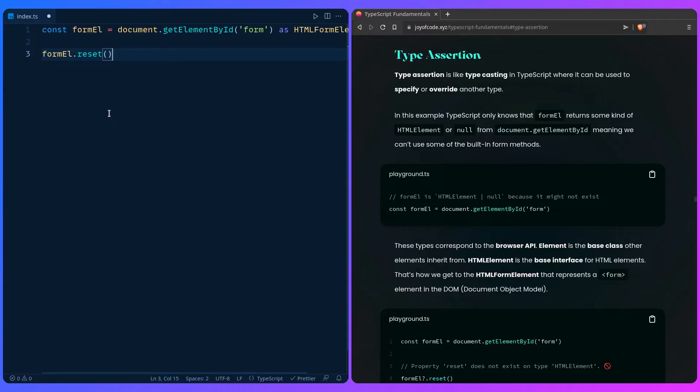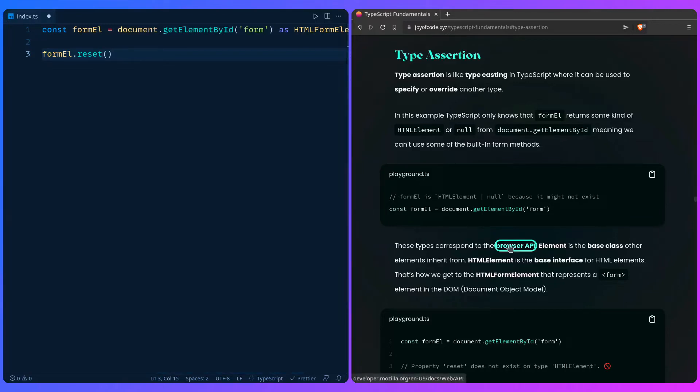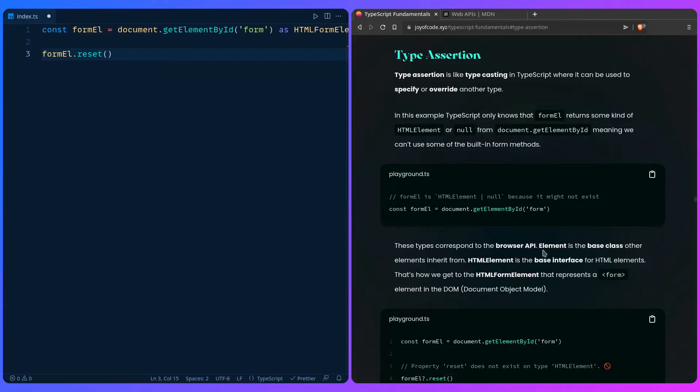Another interesting thing is where do all these types come from? Like these are global types, but what are they based on? This is really useful to know because it gives you a complete idea of how TypeScript works. These come from the browser API, for example, and the browser API has all the base classes. For example, html element is the base interface that extends HTMLFormElement.